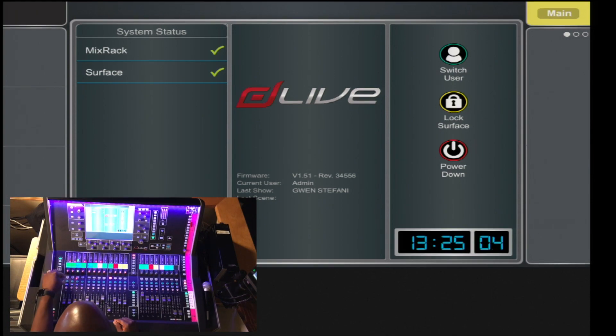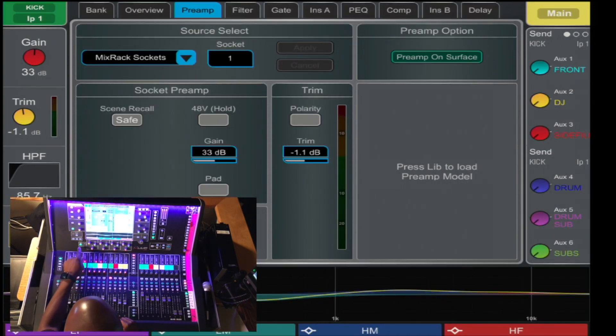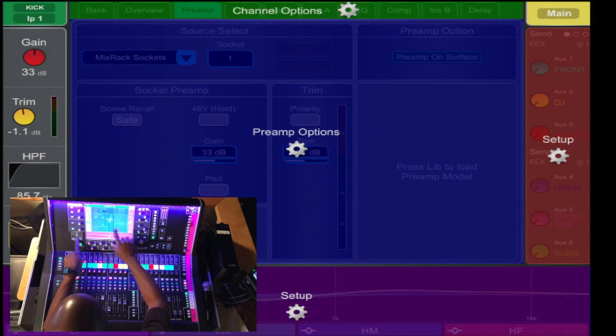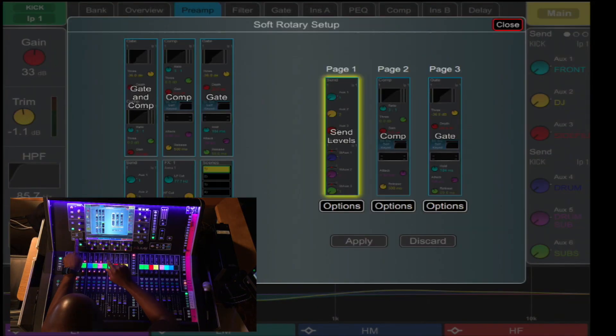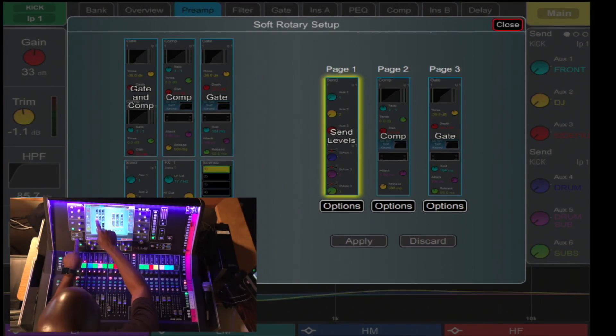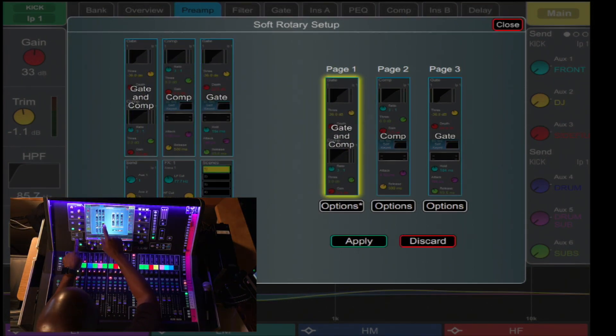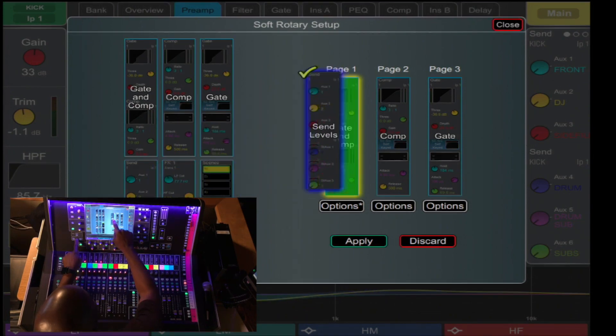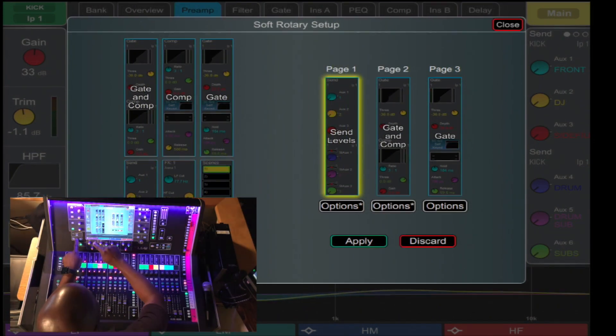To do so, select the channel, press and hold setup, and you have options. Here, for your soft rotaries, you can assign, for instance, gating comps, click and drag, or adjust the sends level. You can move the gating comps here,